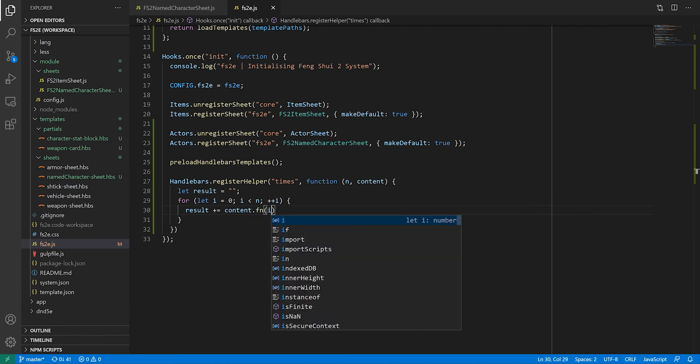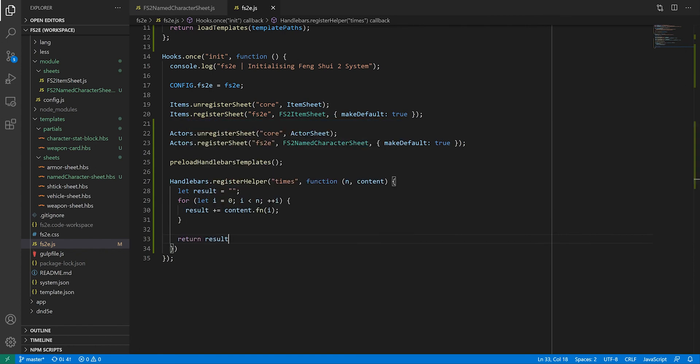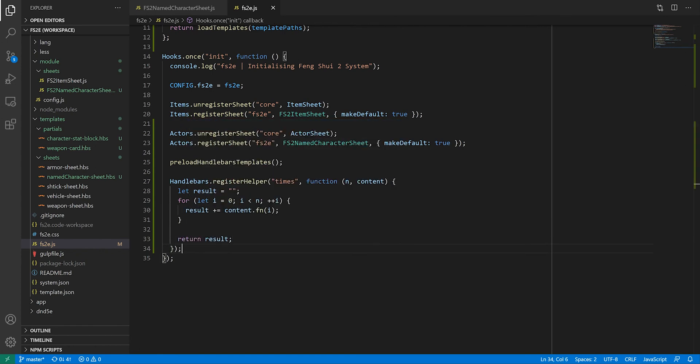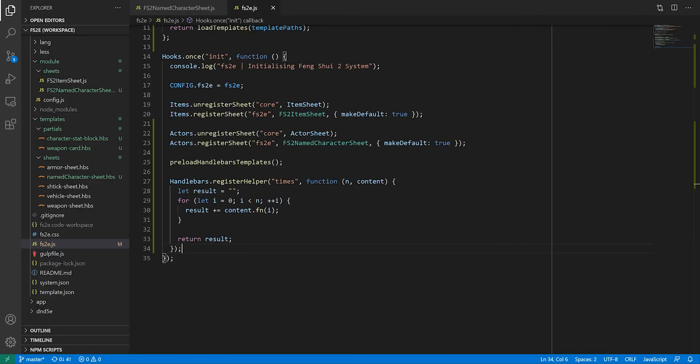content.fn essentially means output the content of the HTML within this helper. So it's repeating this image tag n times. Then we return the whole thing. With this, the weapon card is done for now.